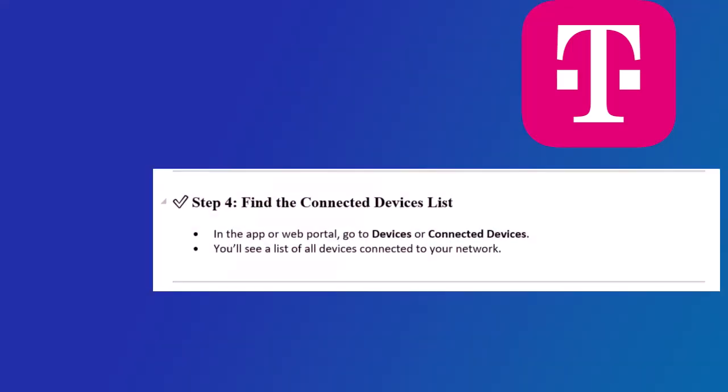Step 4. Find the Connected Devices list. In the app or web portal, go to Devices or Connected Devices, and you'll see a list of all devices connected to your network.